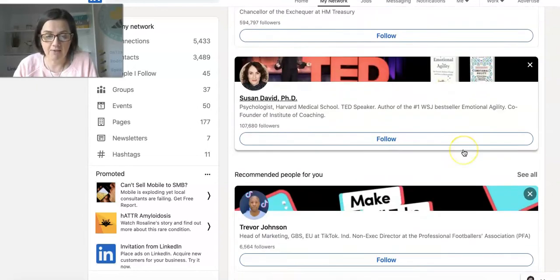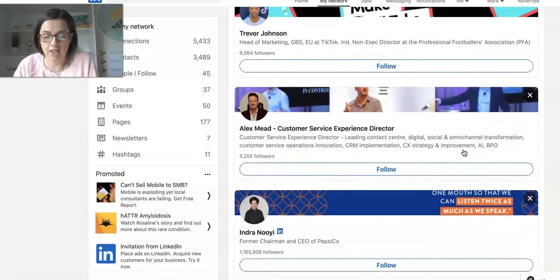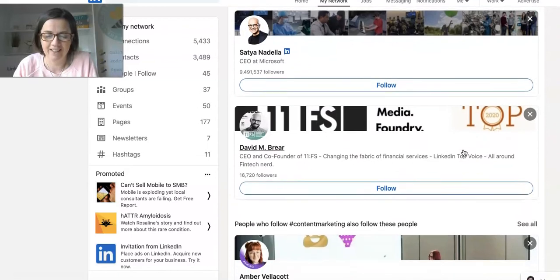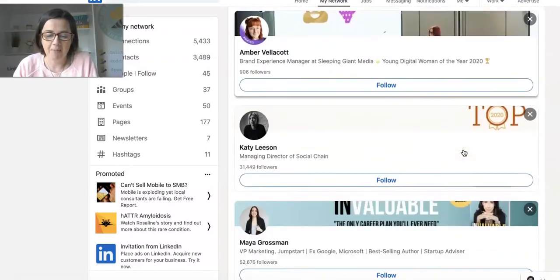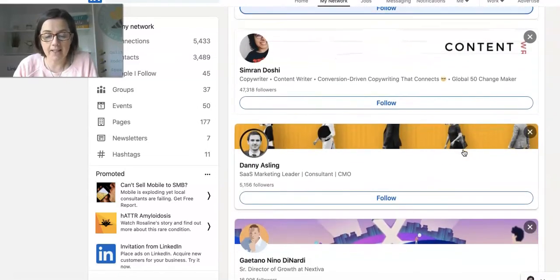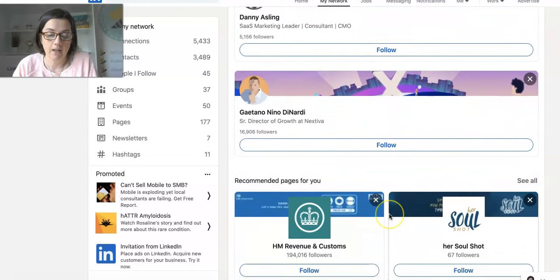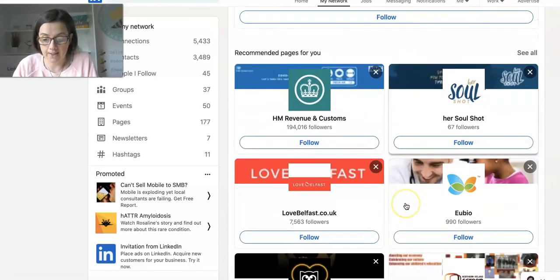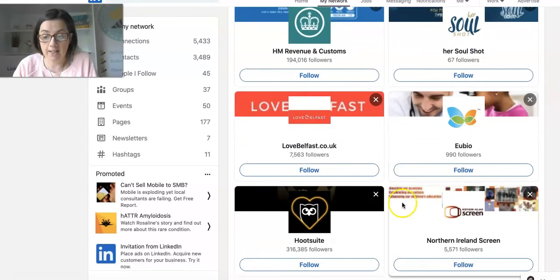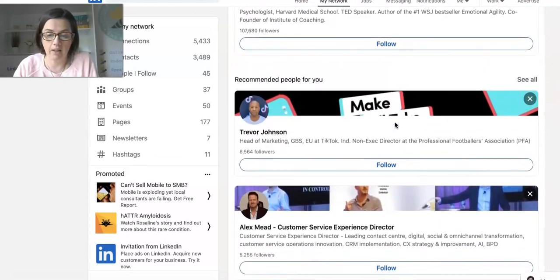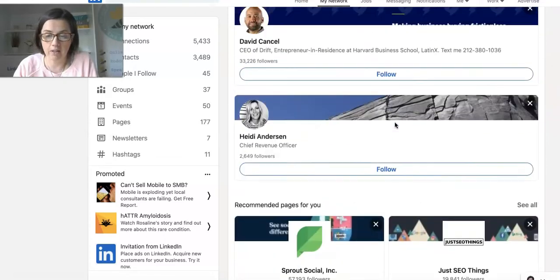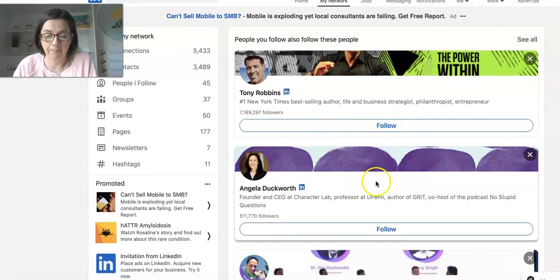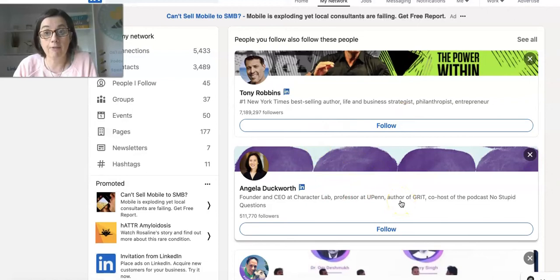And people that you'd be interested in following. It's actually a good way to see people that you might be interested in. And it does relate, so Love Belfast—I live in Northern Ireland. Northern Ireland Screen was there as well. And connecting with or following people who your network are already following.